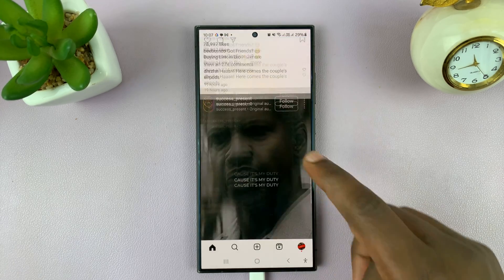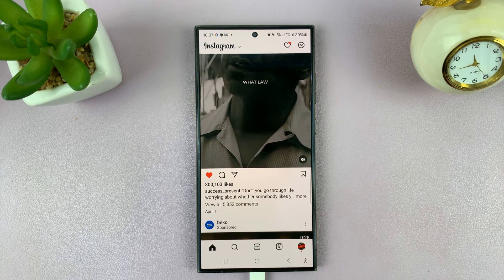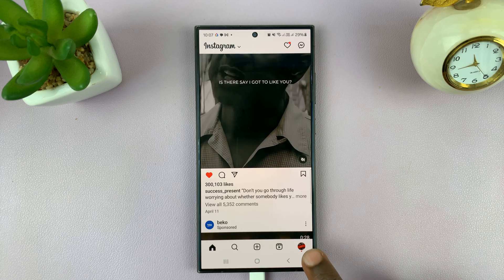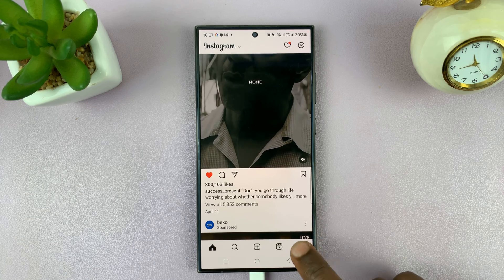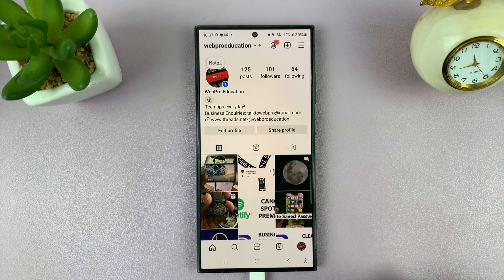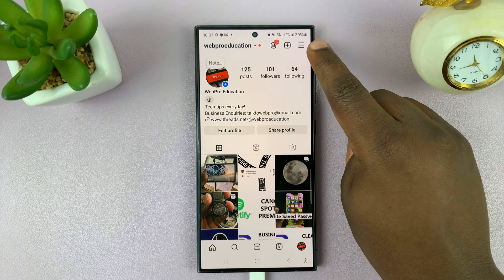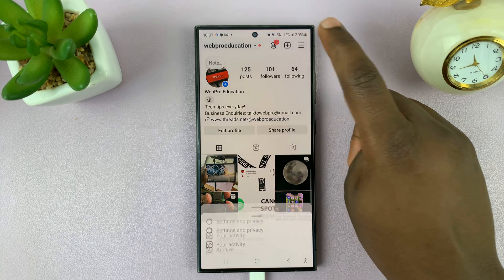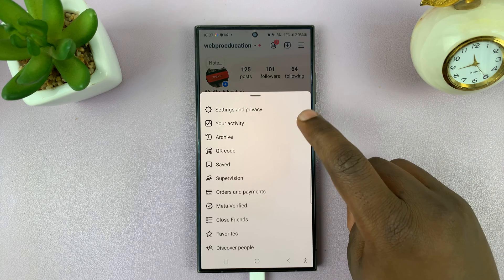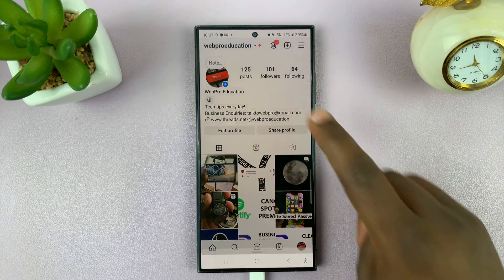Simply launch the Instagram app and then tap on your profile icon in the bottom right corner. That takes you to your profile page, and then tap on the three dot button in the top right corner and select Settings and Privacy.